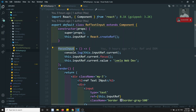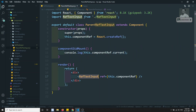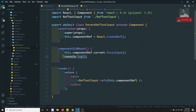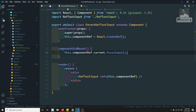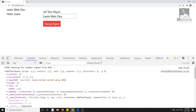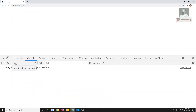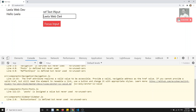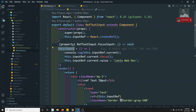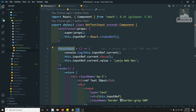Now with this instance I can call methods. I'll call this.componentRef.current.focusInput(). By calling this method from the parent, we are invoking the focusInput method on the child component, so the input ref inside it gets focused. If you see, 'leela webdo' has been inserted and focus is applied - this is coming from RefTextInput via the method we executed.